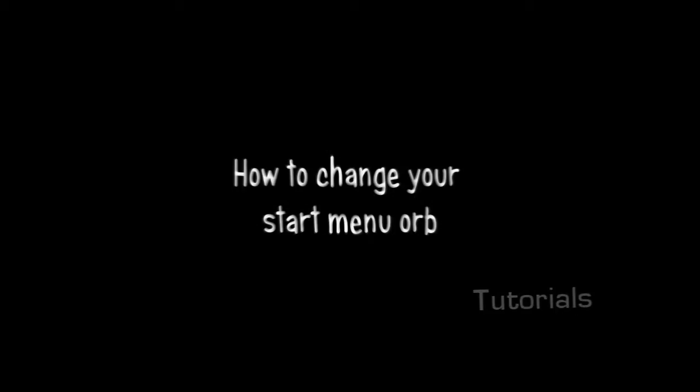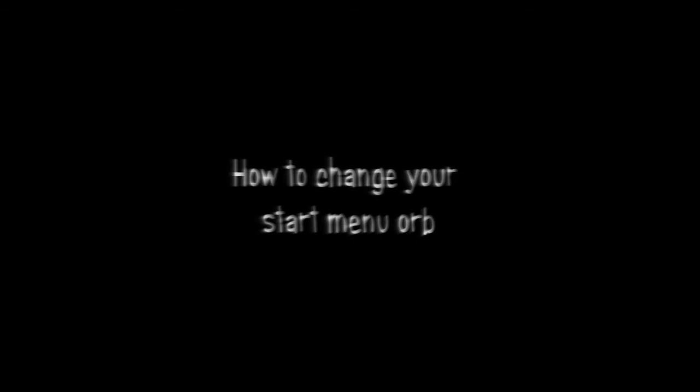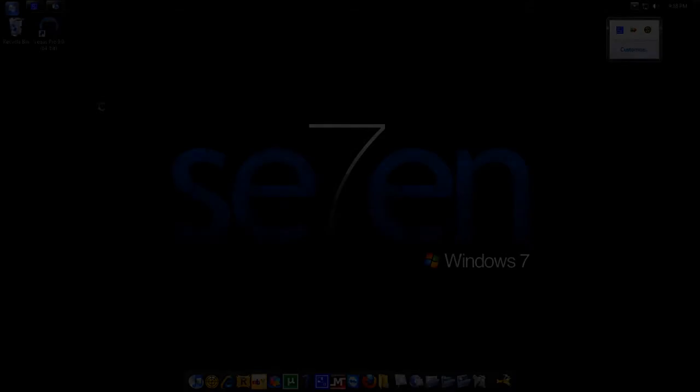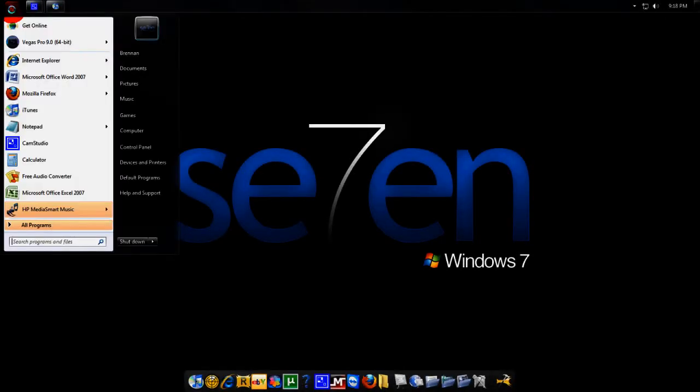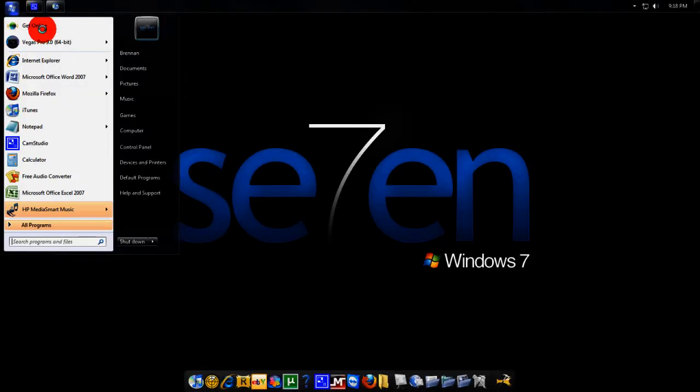We'll be right back. YouTube, what up, today I'm going to show you guys a really easy tutorial on how to change your start menu button as you can see right here.